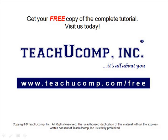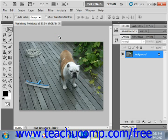Get your free copy of the complete tutorial at www.teachucomp.com/free. Editing images that contain perspective planes can be tricky. For example, if you're working with an image that has a floor, a wall, or side of a building where the image may extend to a distance and therefore change the perspective, editing can sometimes become difficult.